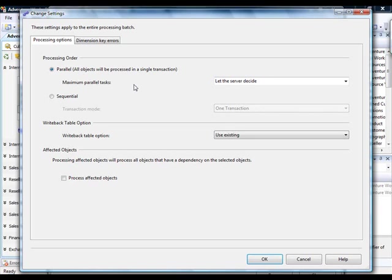And how this can impact scalability is if you have a server with multiple cores. So, you can see the processing order by default is set to parallel. All objects will be processed in a single transaction. And the maximum parallel tasks option is set to let the server decide.